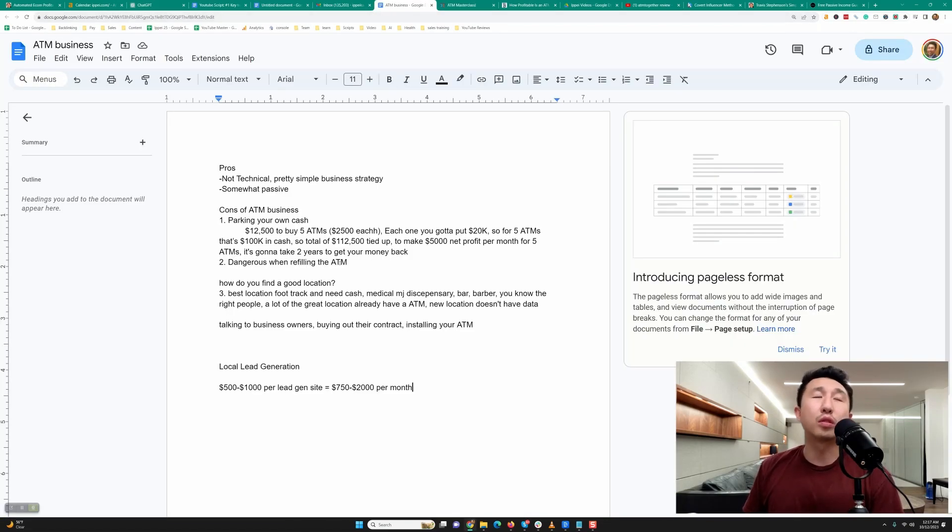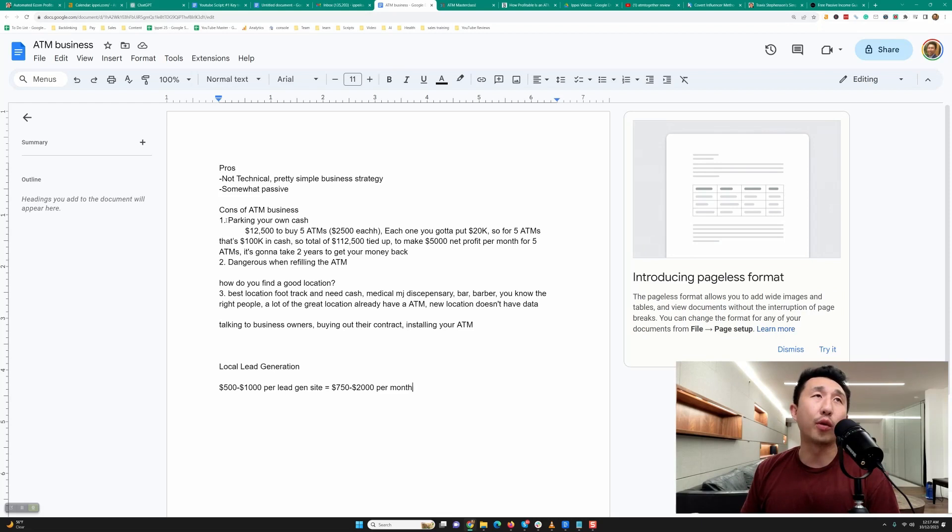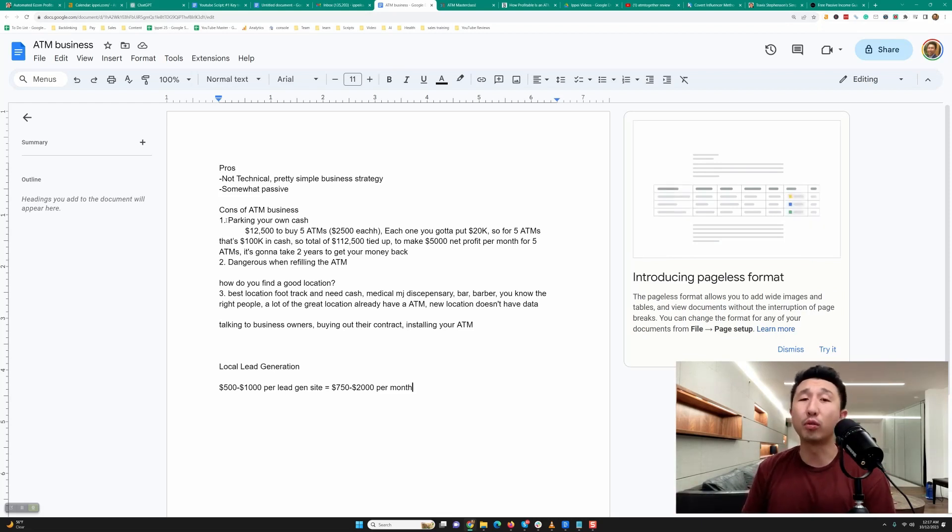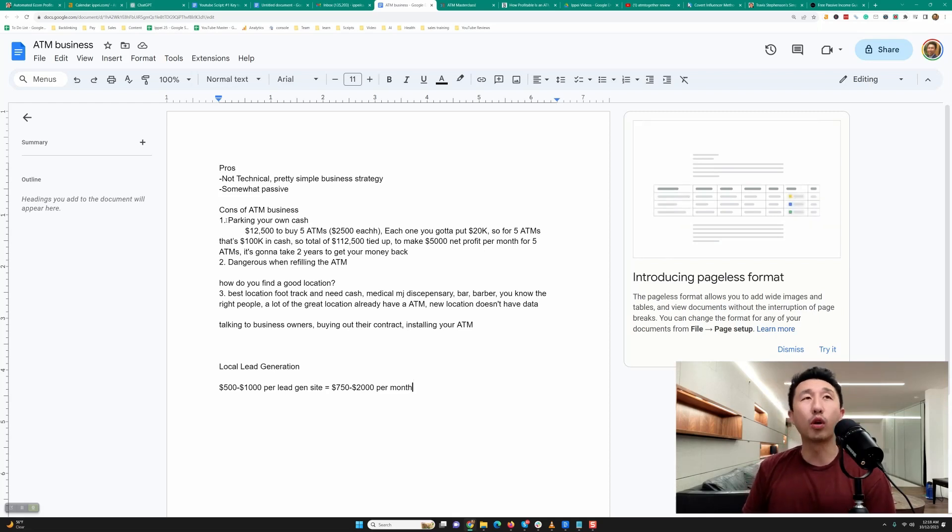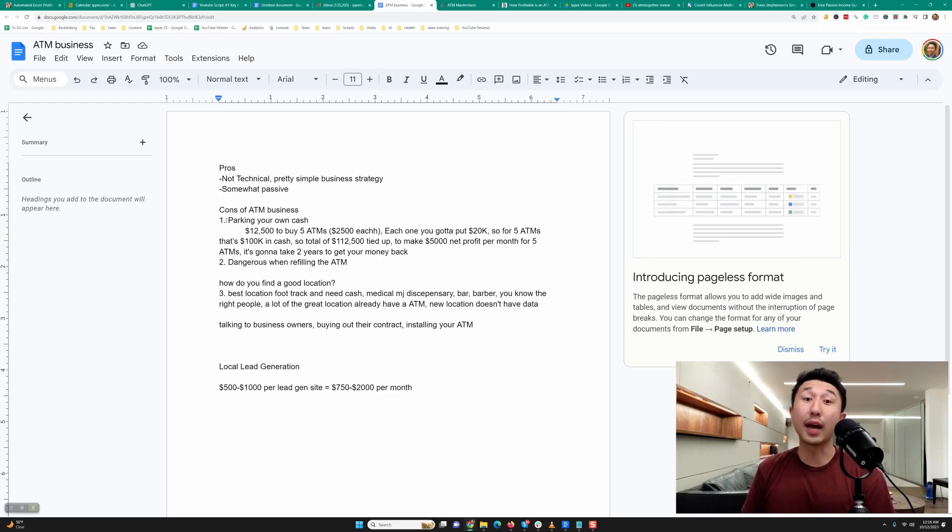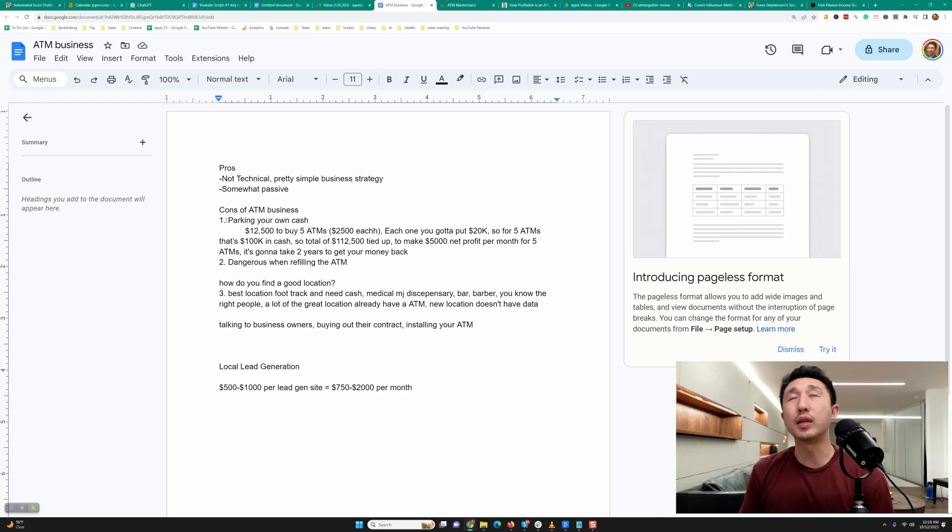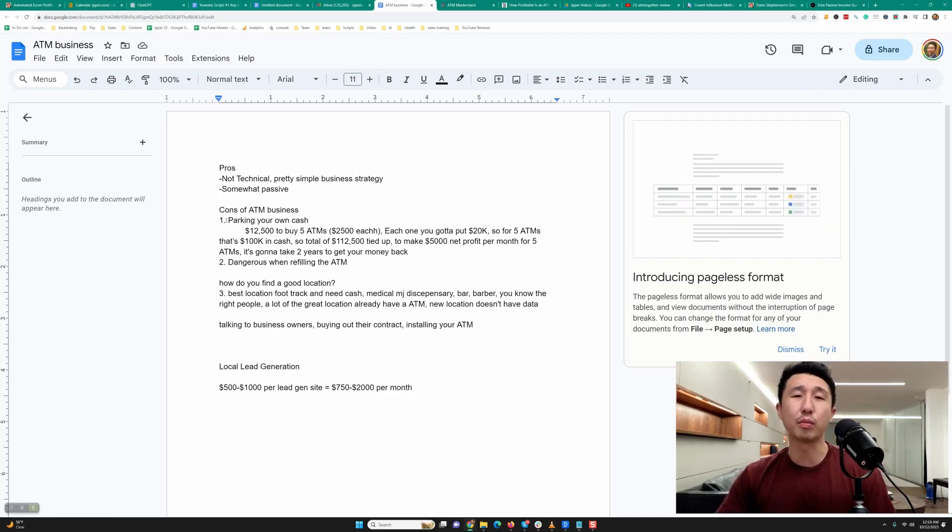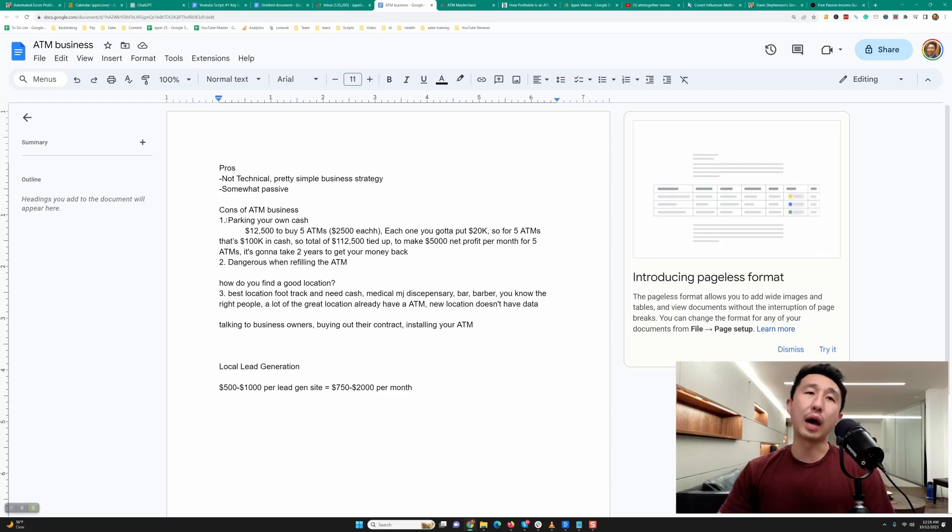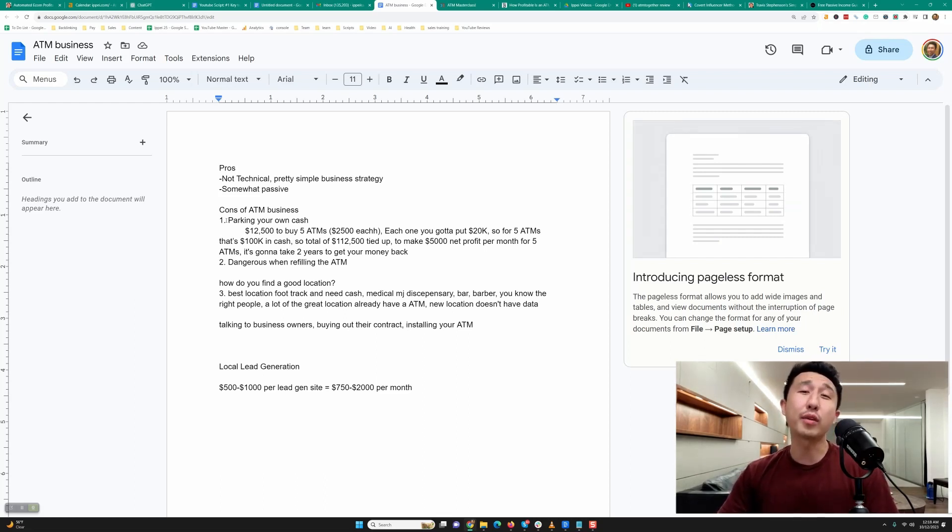Let me show you guys some of the math and now we're going to go right into some of the cons of the business. Each ATM is going to cost you like two thousand five hundred dollars. It's not the cheapest thing in the world and you're going to need to put about twenty thousand dollars in cash, your own money, into the ATM unless you use the cash filling services which are going to eat into your profit margins, so it's not that recommended to do that.